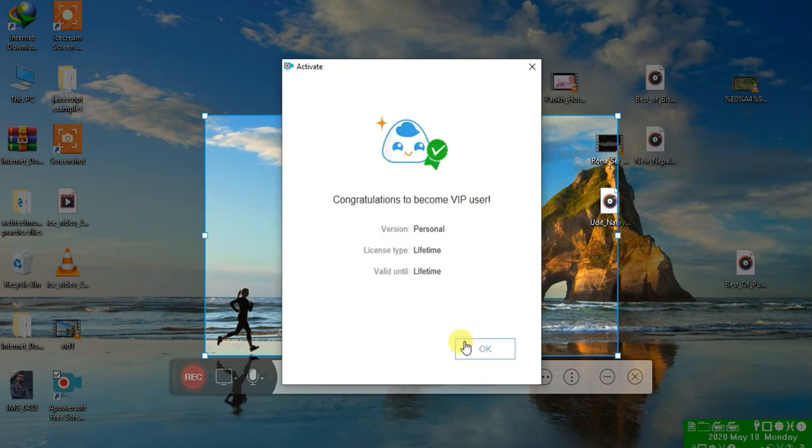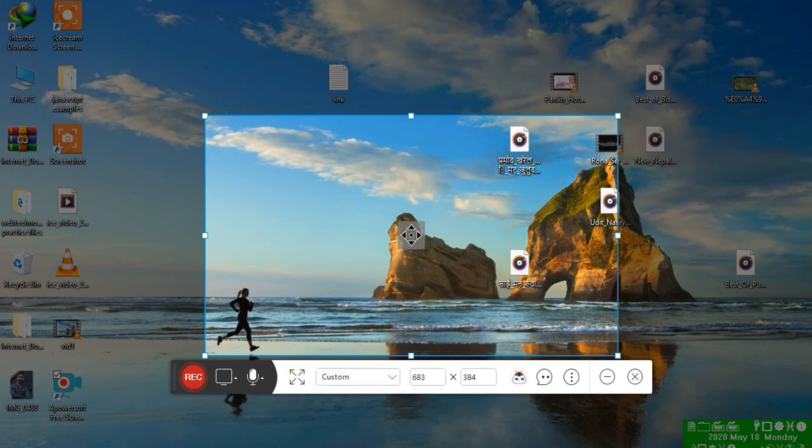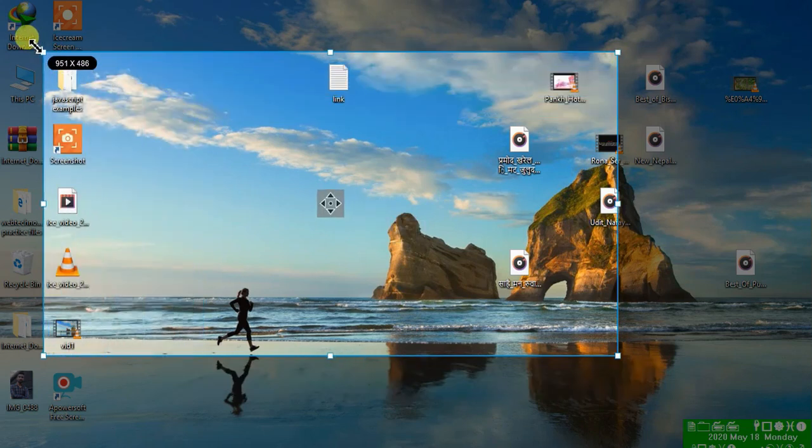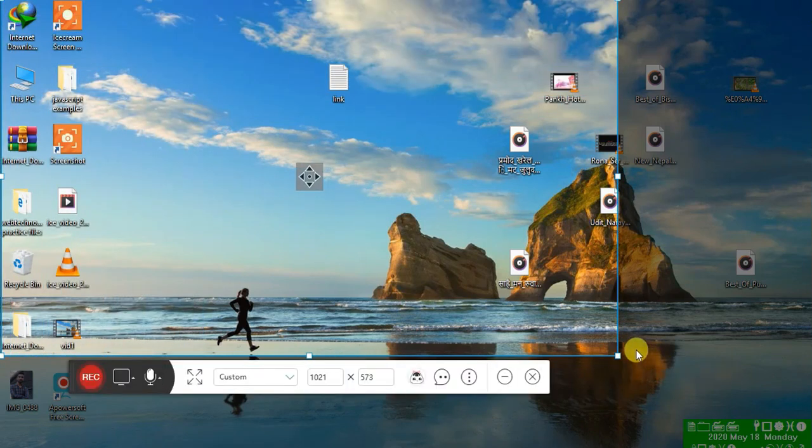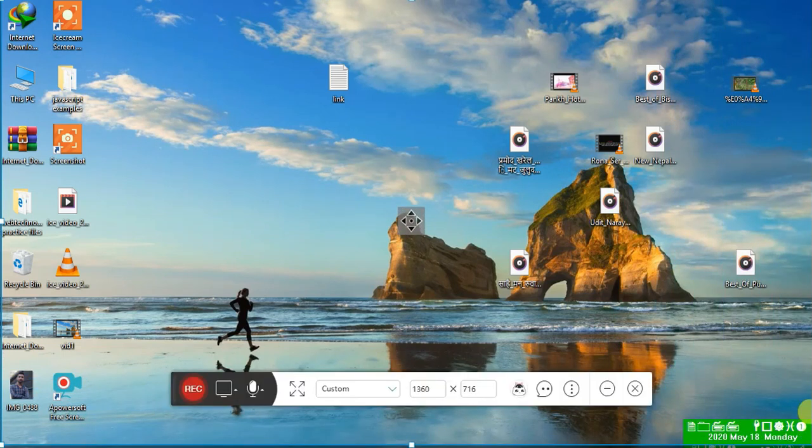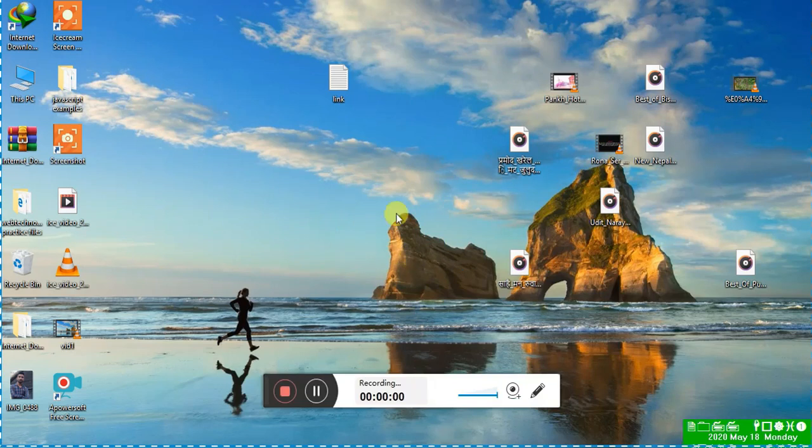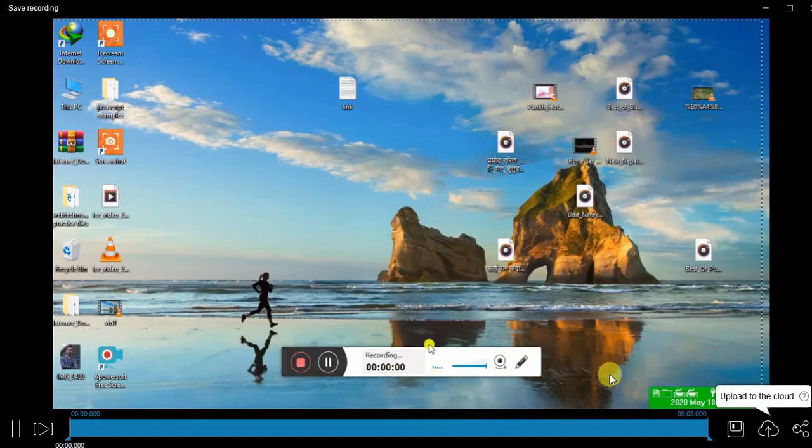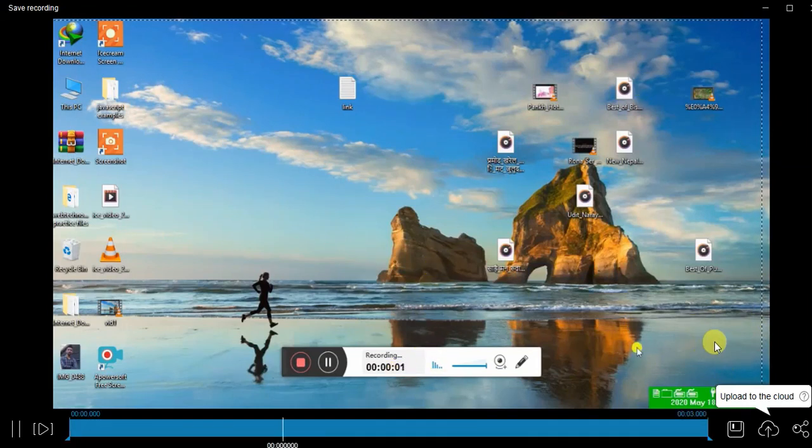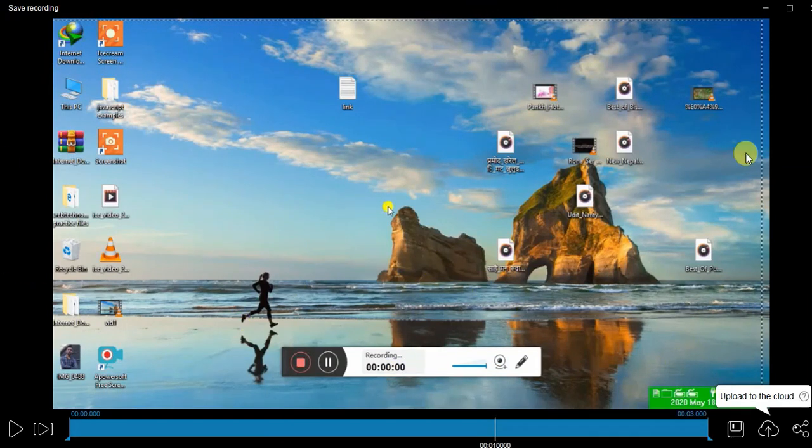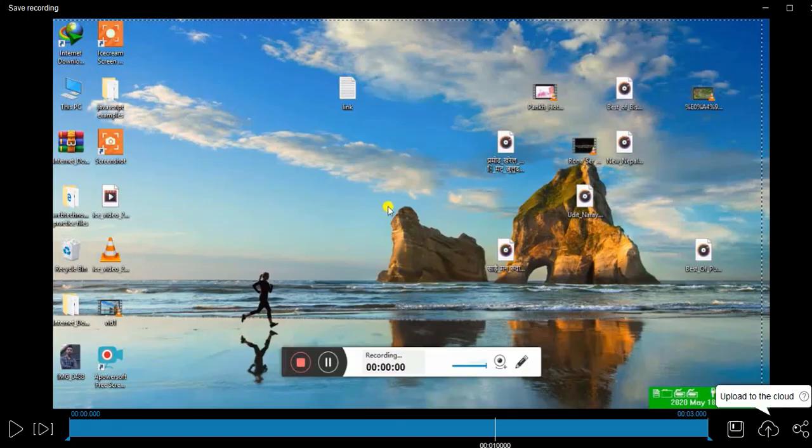Okay guys, our VIP account is activated. Then you can record video without any watermark. Look at this recording, let's see. No any watermark is there. Okay, thank you for watching.